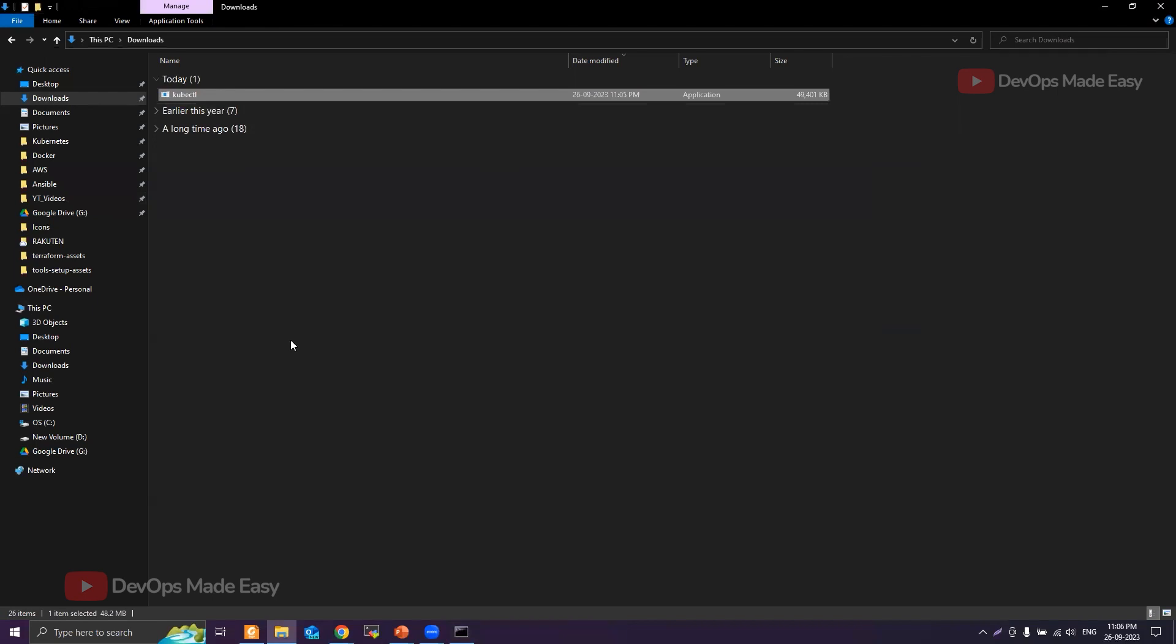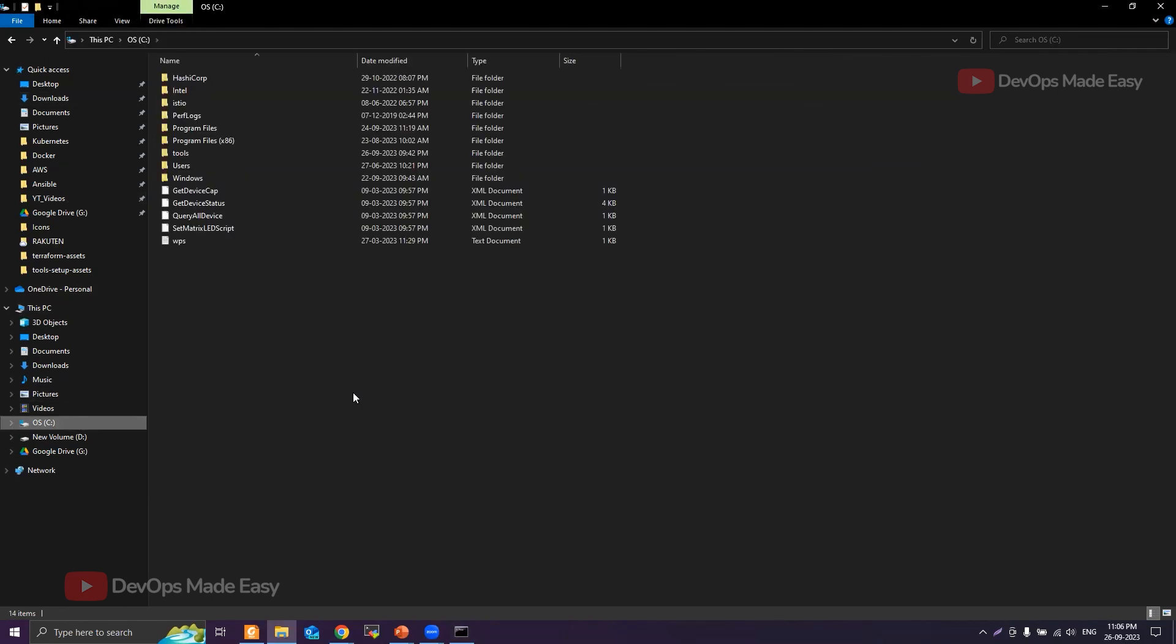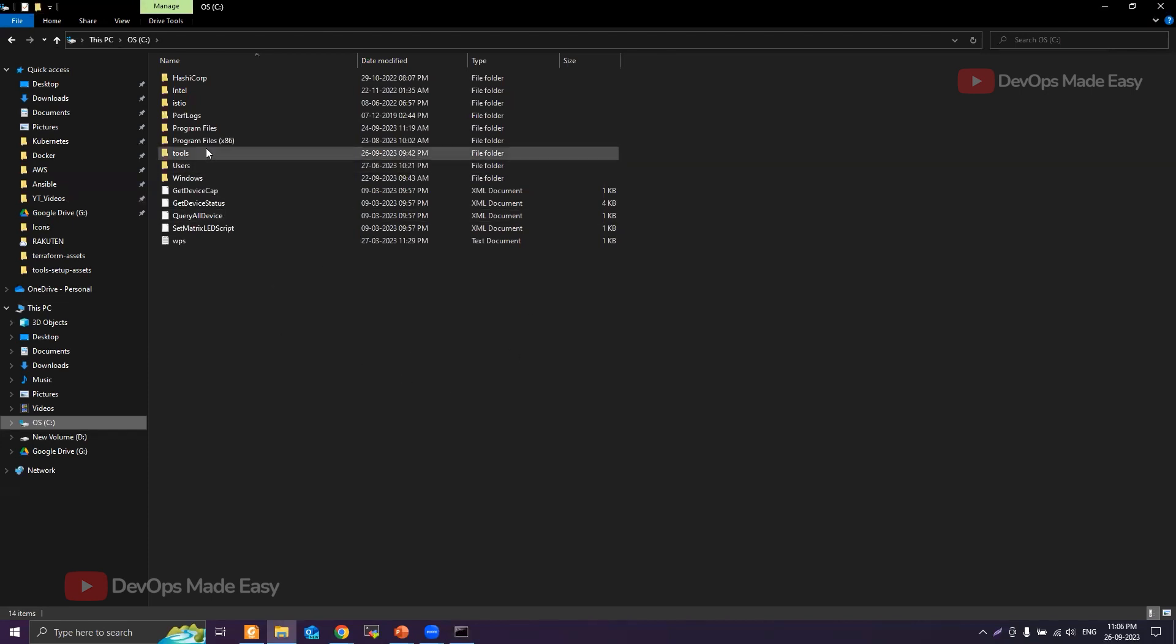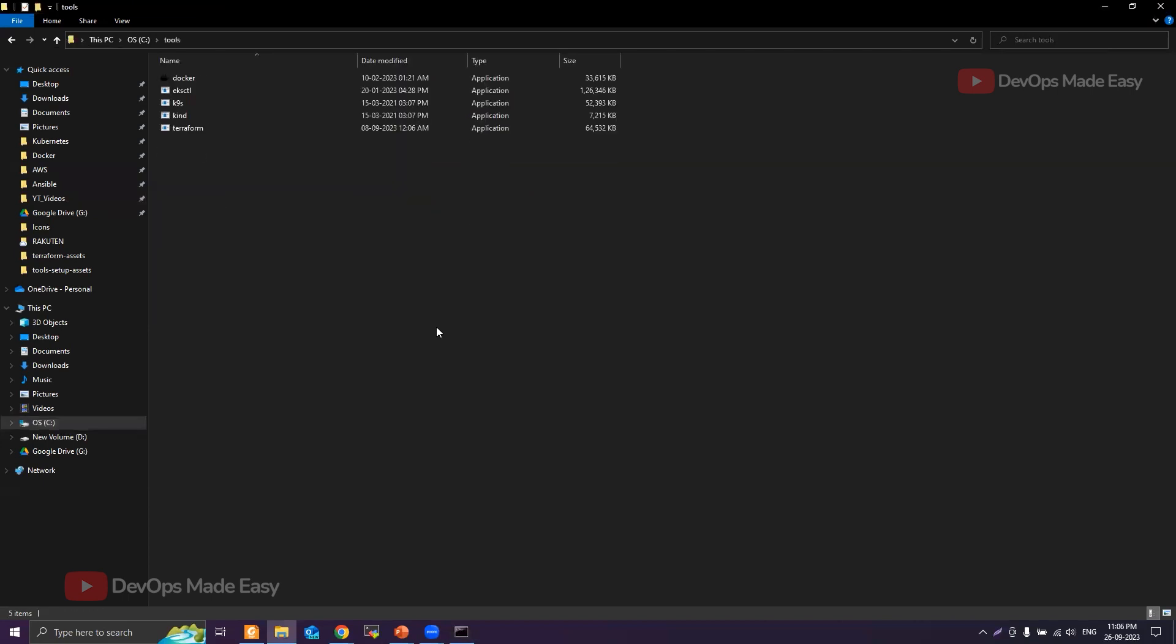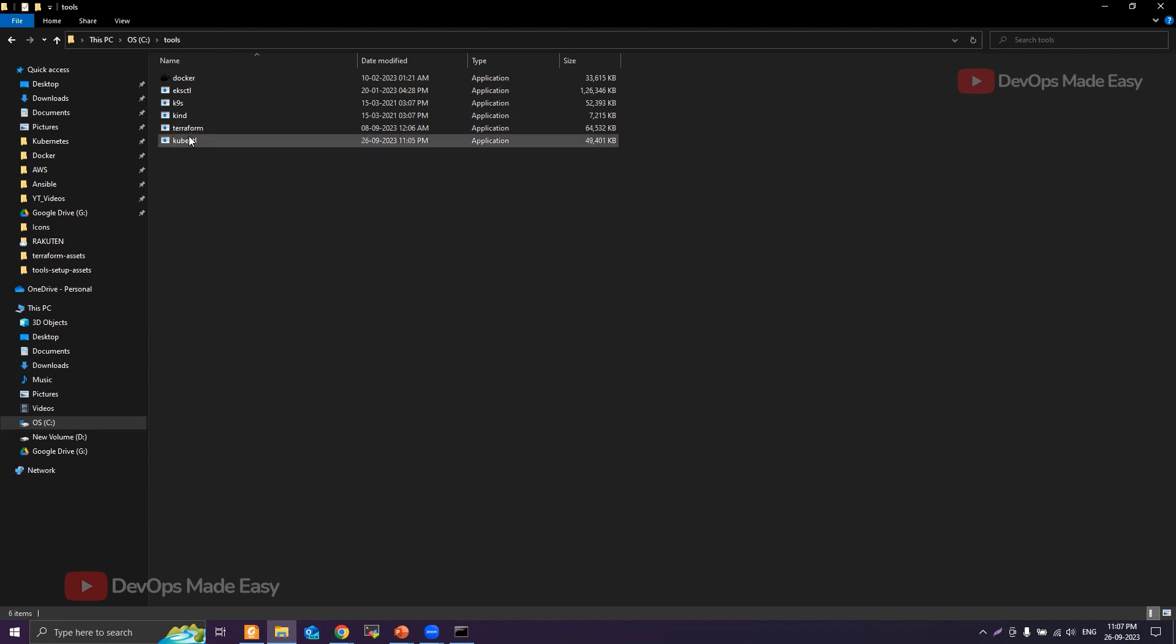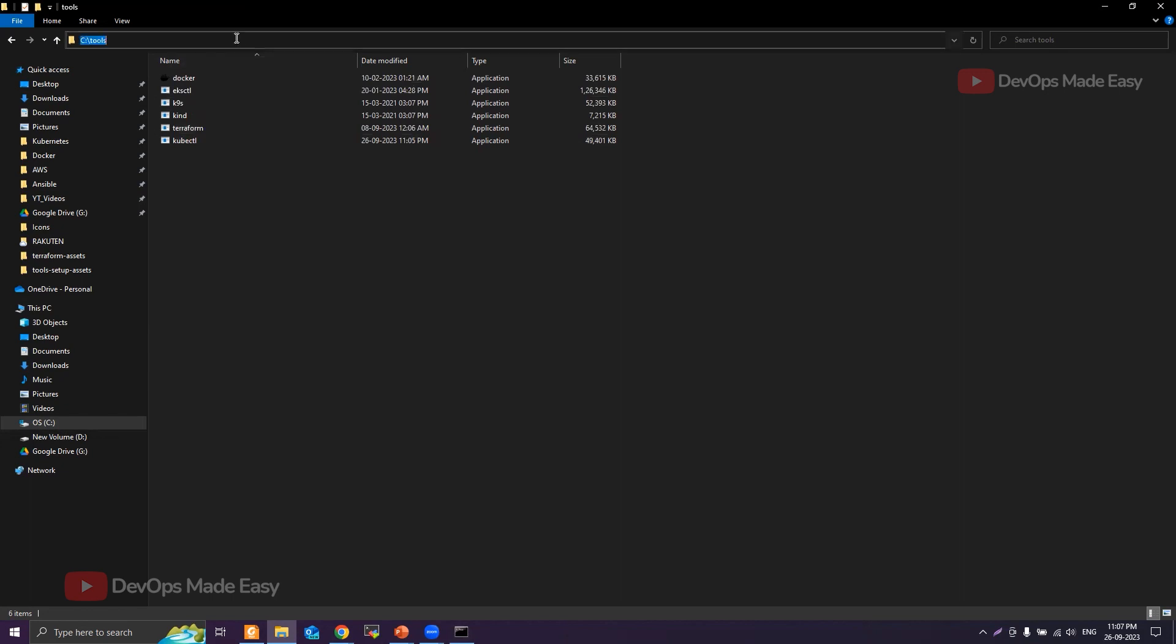I'll go to the C drive and I could directly put it here, or I can create a folder and put the kubectl binary inside that. In my case, I already have this Tools folder where I basically collect all the binaries. I'm just pasting the kubectl binary under this Tools folder of the C drive. Then I'll just copy this path where I have the kubectl binary, which is C drive Tools.